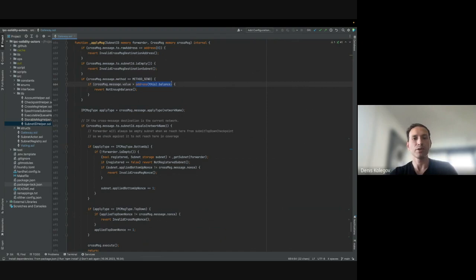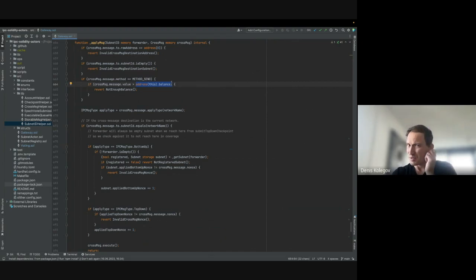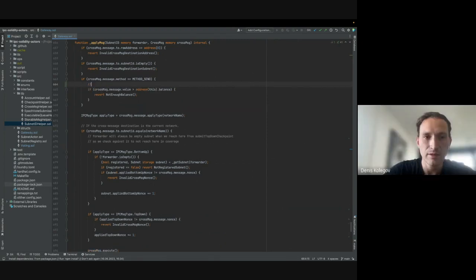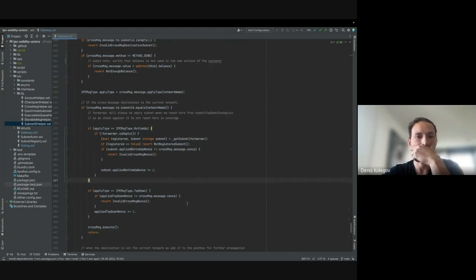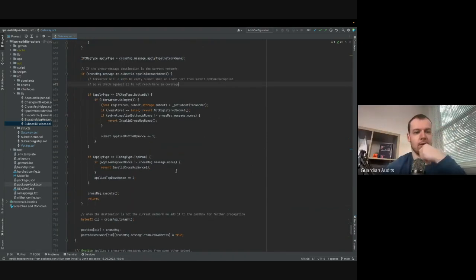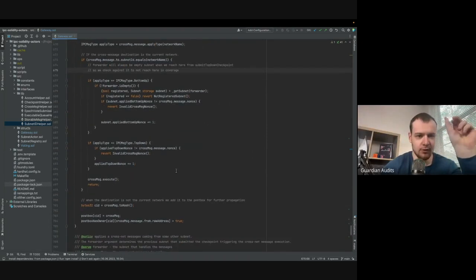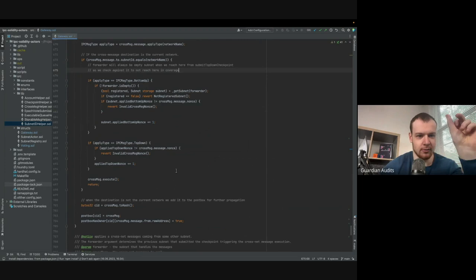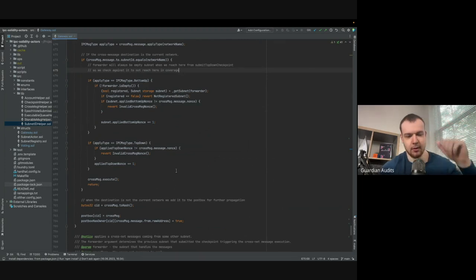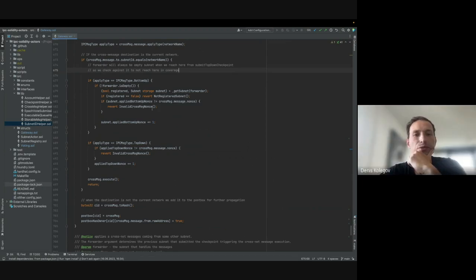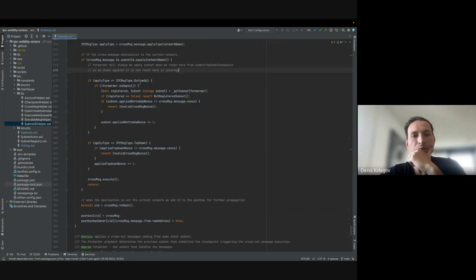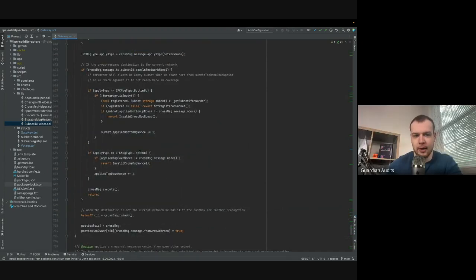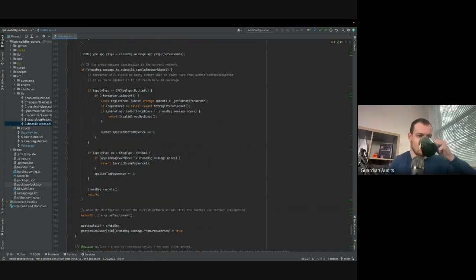Again, here we use balance, and we reported that it's not a good idea to use balance, and that was already fixed. New version, but let's verify. Okay, so you split it into cases I'm seeing here where we see if the cross-message needs to be applied to this subnet versus if it needs to go down to a postbox to be propagated later. So if it's a bottom-up message, we get a subnet, and forwarder is empty, forwarder is the second argument. Is the forwarder like that's the person paying the gas fees or something like this?